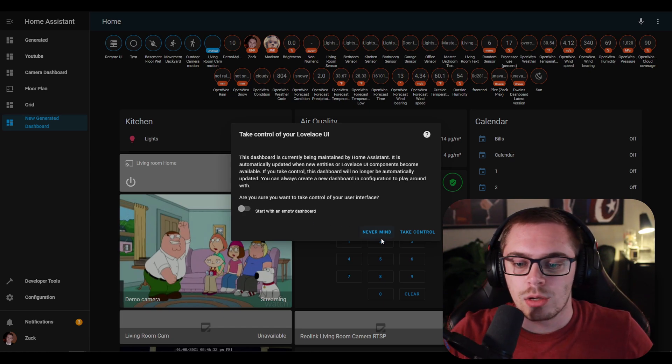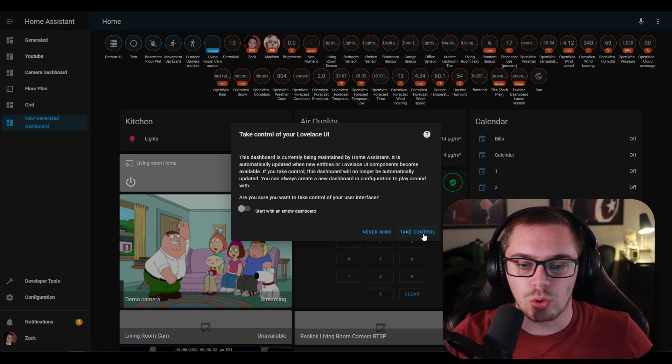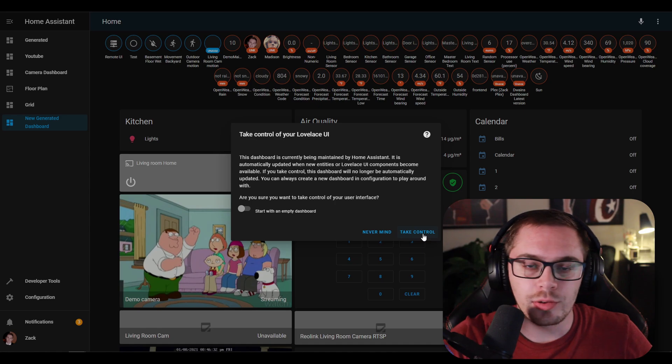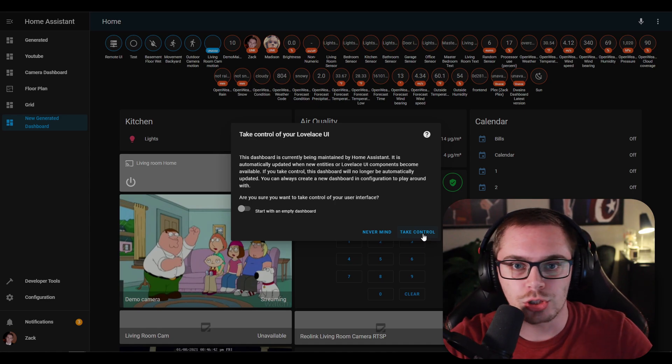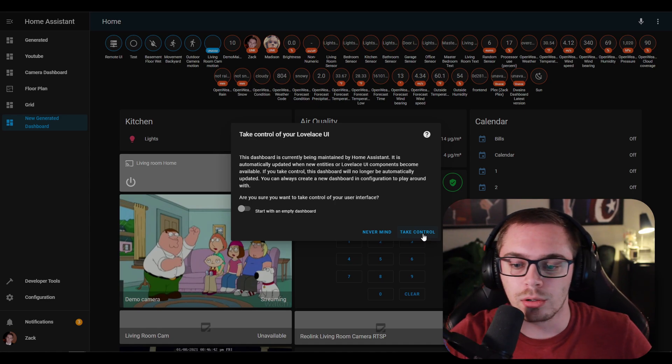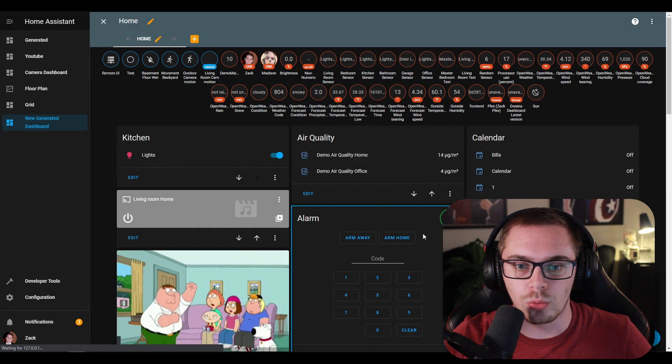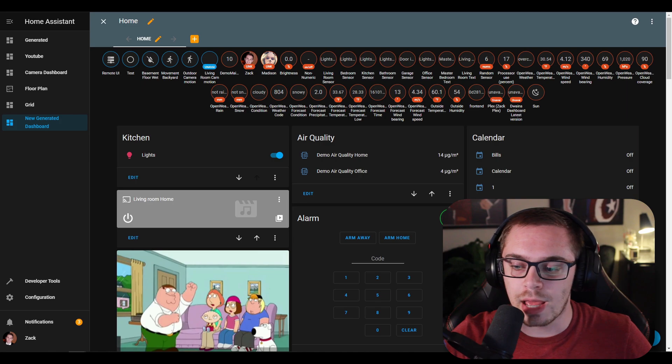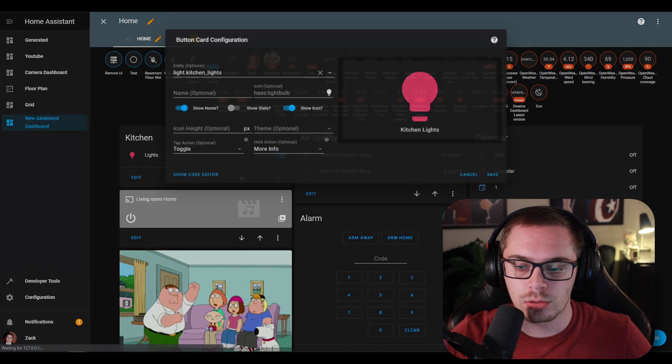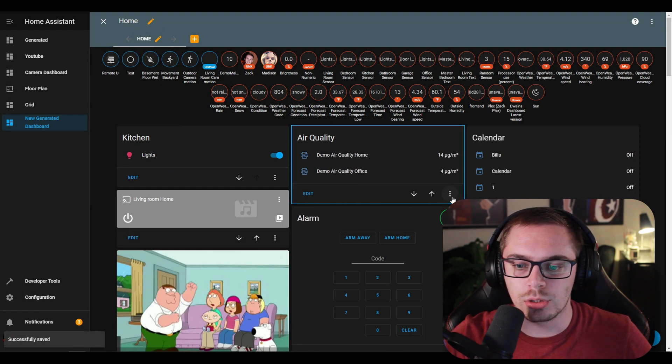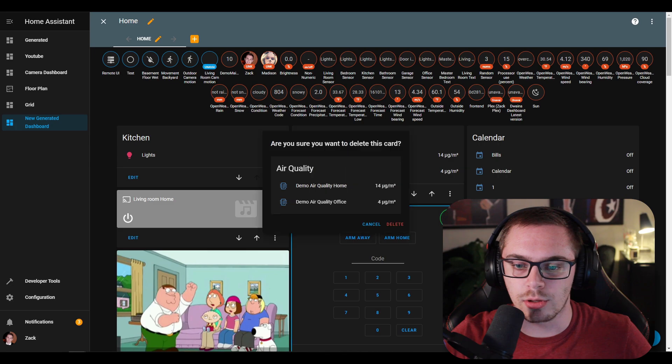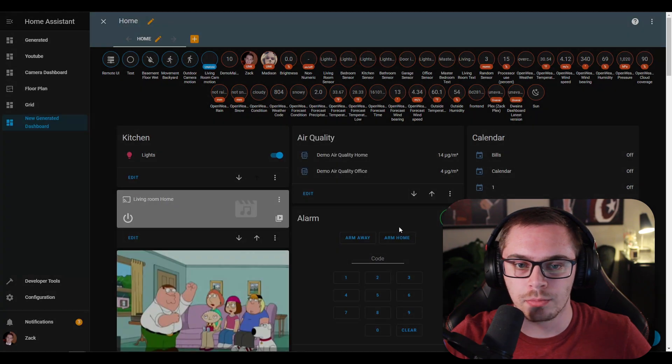We can click take control. Don't even need to read anything because it's not important. Just go ahead and take control. Now you can add cards to this Lovelace dashboard and also delete cards from this Lovelace dashboard.